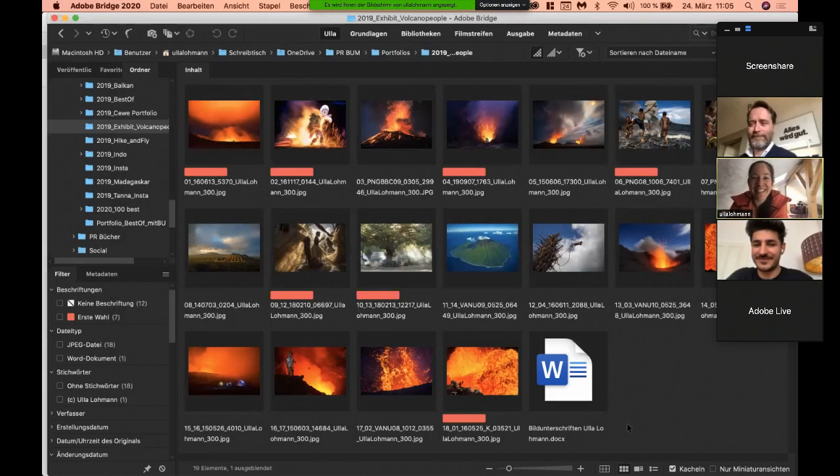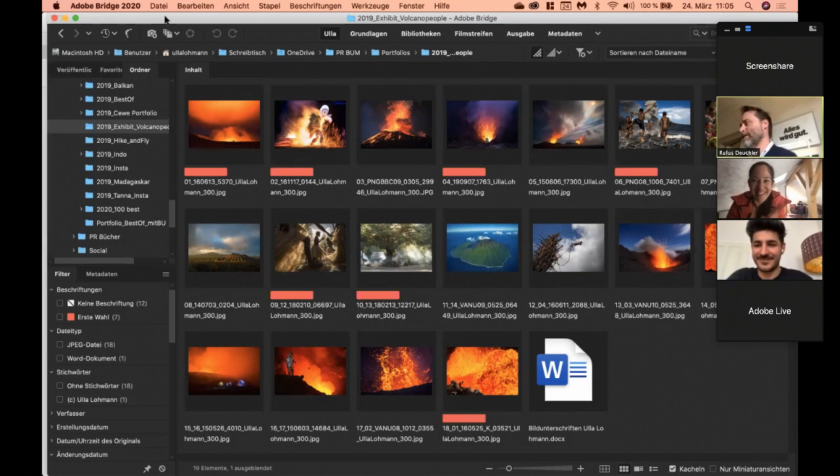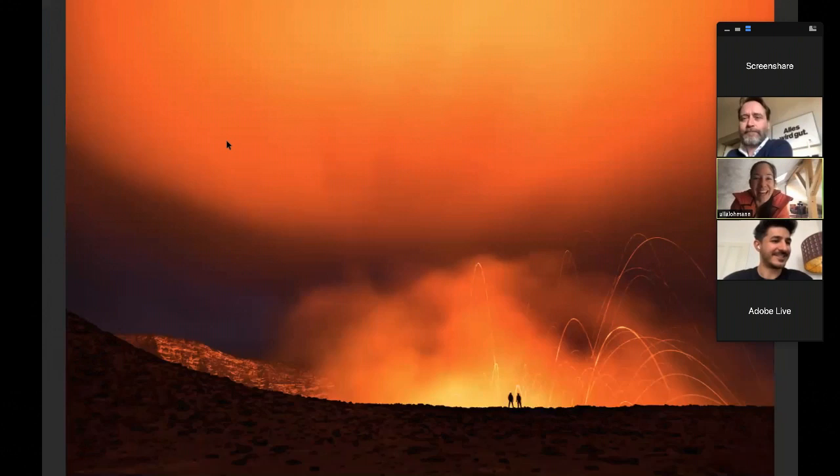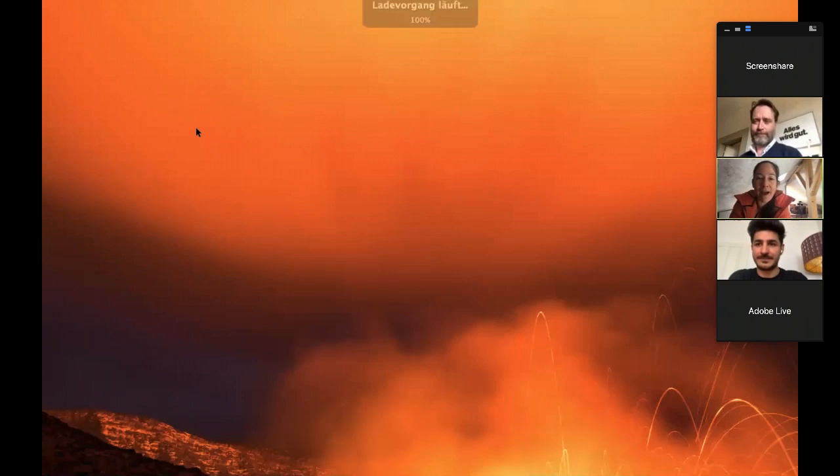Wenn du deinen Bildschirm teilen möchtest, dann können wir vielleicht deine Webseite sehen, dein Instagram und von dort anfangen. Genau. Ich habe ein bisschen was vorbereitet. Ihr seht hier, ich habe die Bridge offen. Wer von euch kennt das? Also ihr kennt es wahrscheinlich alle, aber wer nutzt es denn wirklich? Also die Bridge.